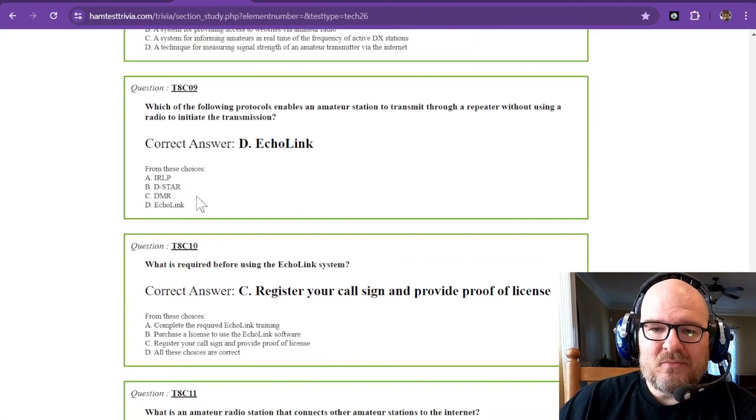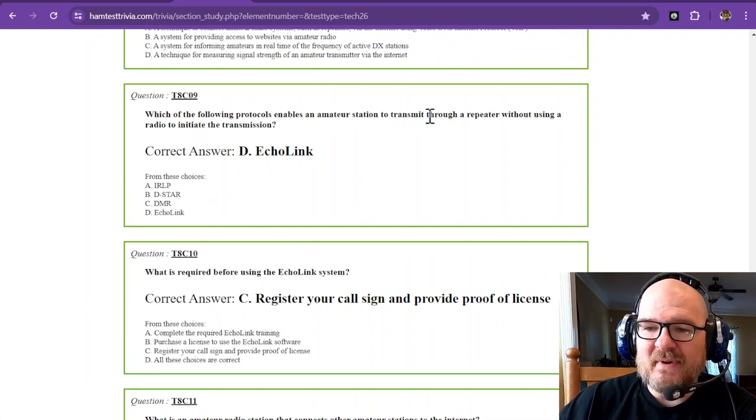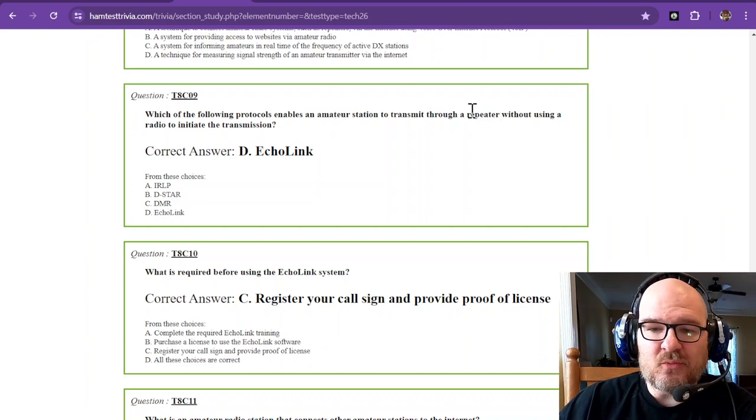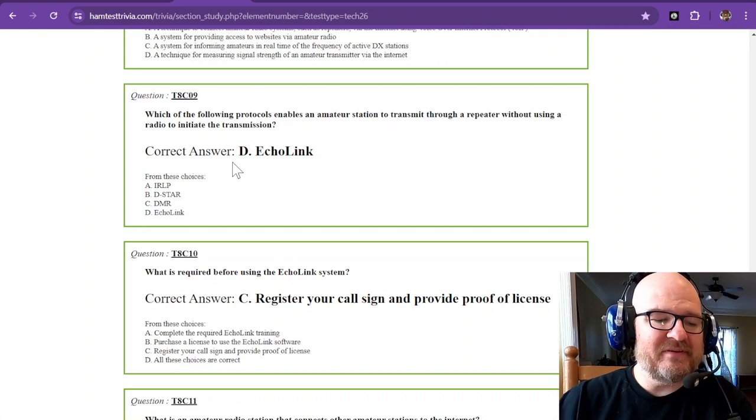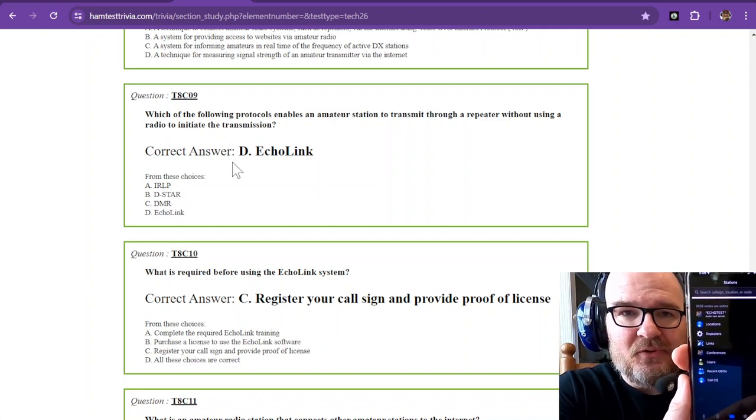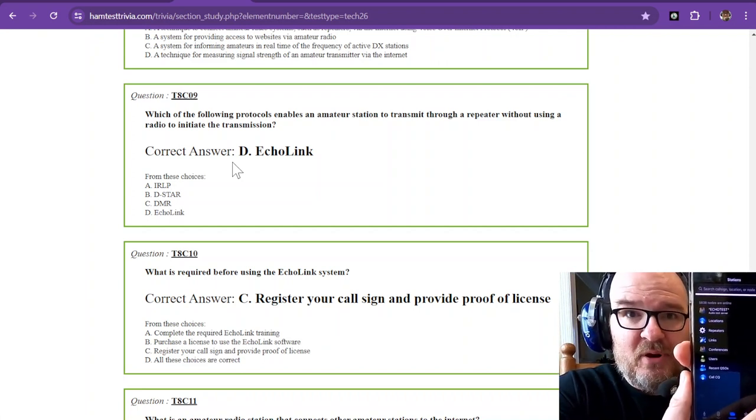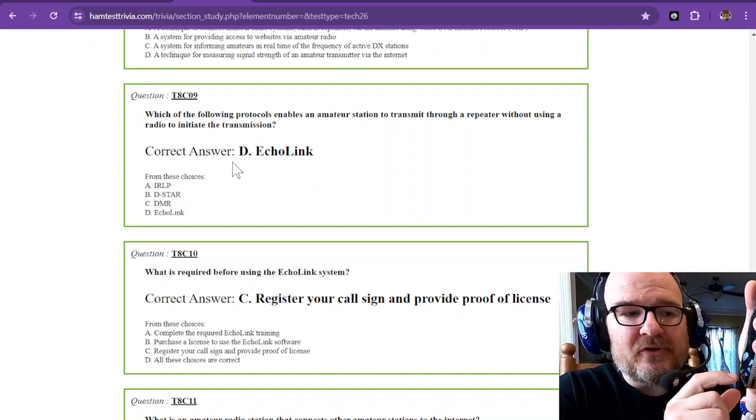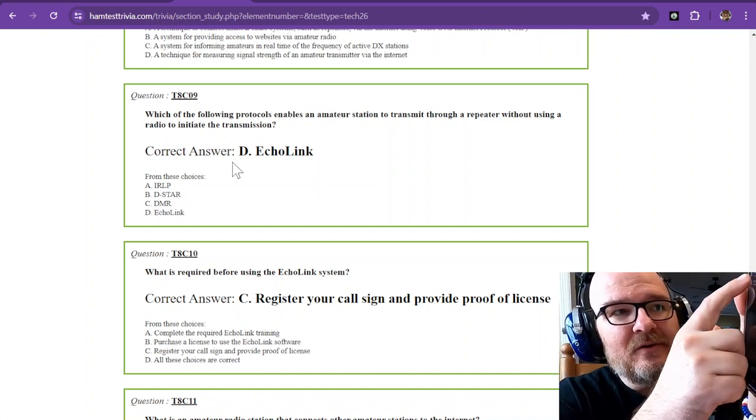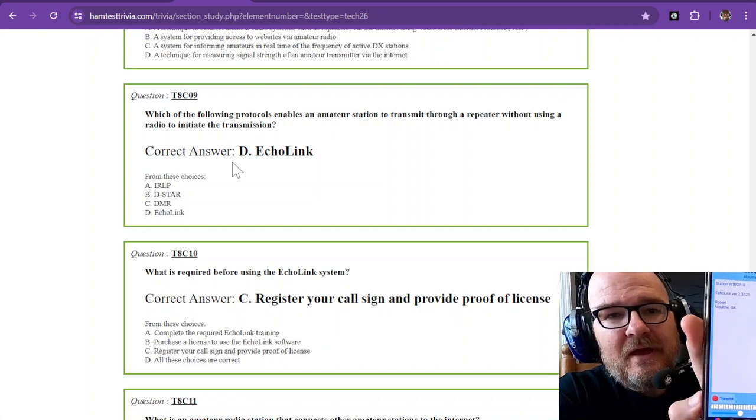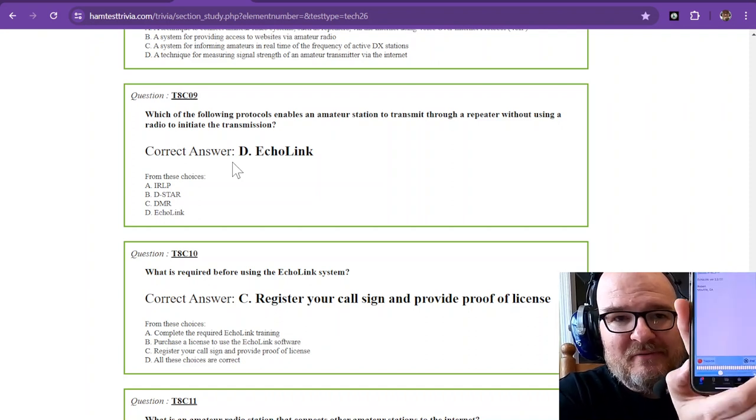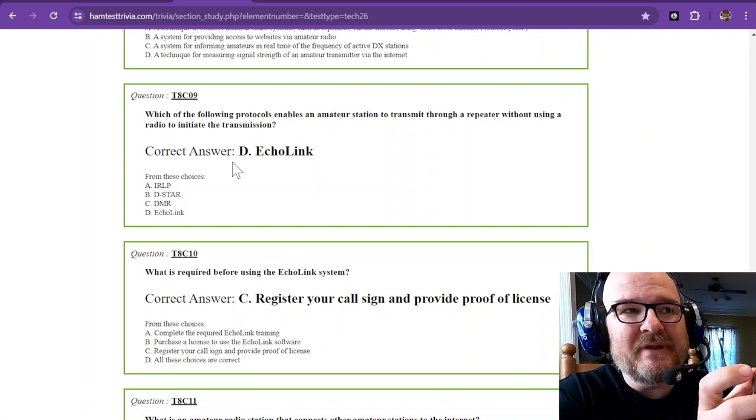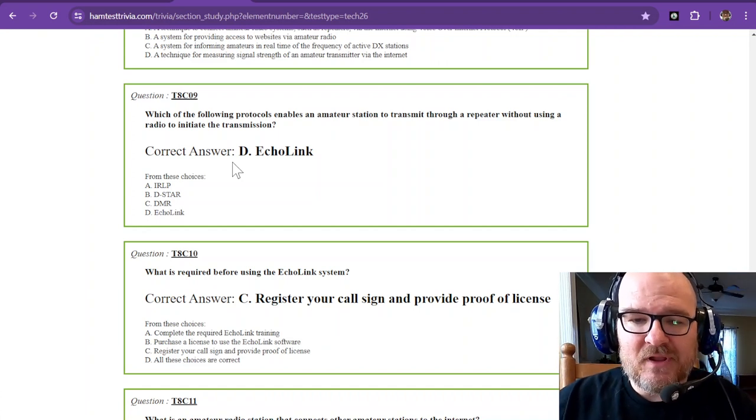Now we're moving on to question number nine: which of the following protocols enables an amateur station to transmit through a repeater without using a radio to initiate the transmission? The correct answer is D, Echolink. Echolink is an application you can get on your phone, supported through both Android and iPhone, and you can also use it on the computer. I host one myself so I can connect to the one at my house. If I wanted to, I could transmit to my local repeater over Echolink. When I'm on vacation, I like to keep this up in case I want to check into a net on Tuesday nights. There are stations all over the world on Echolink.